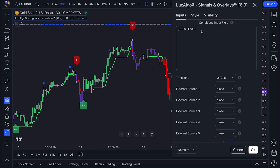Now that we have our time input, I can start defining more parameters for this. I'll type AND, which is our first operator in these alerts. Next, open curly bracket and type BULLISH_CONFIRMATION_ANY, and then close the curly bracket.